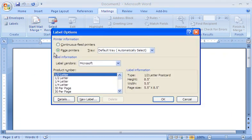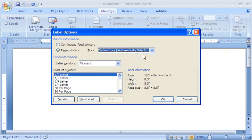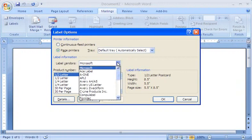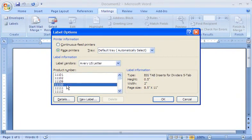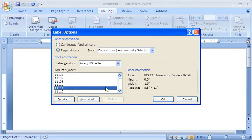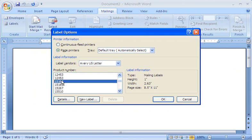In the Label Options dialog box, I specify the tray where I've loaded the labels. Using the product information printed on the label package, I select the vendor name and the product number for the labels I'll be using, so that Word can set up the label content to print correctly.